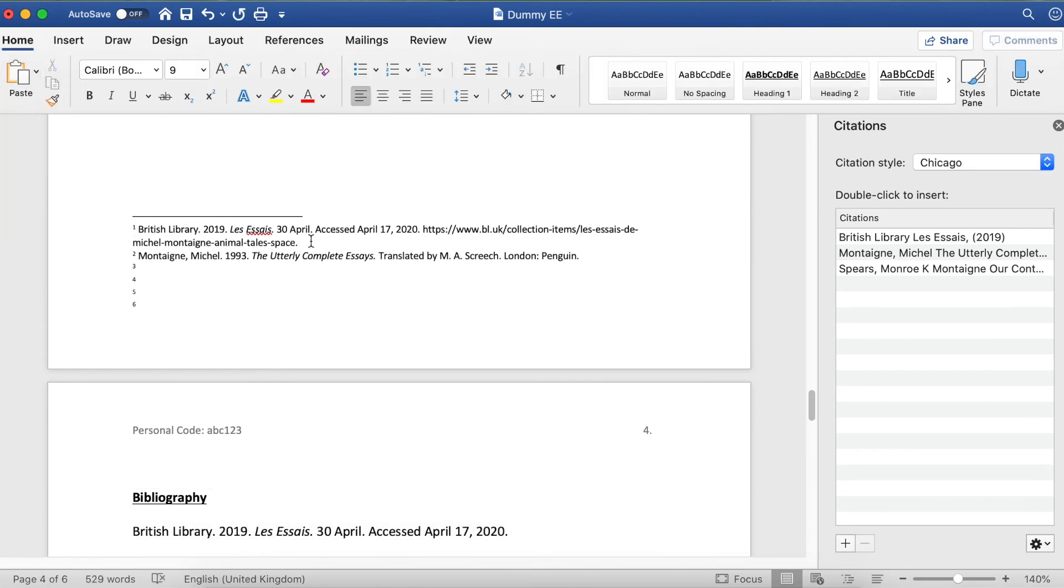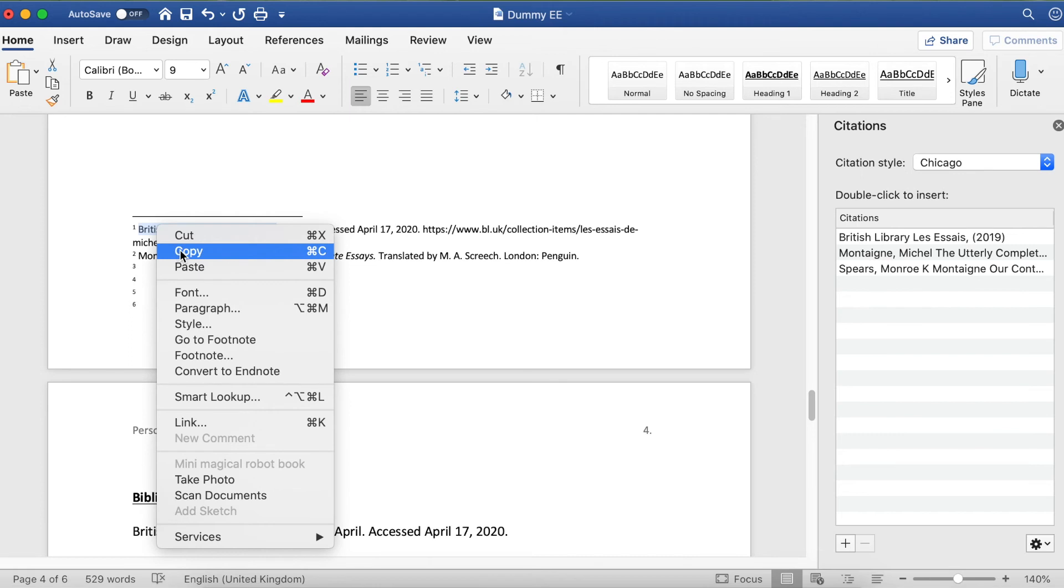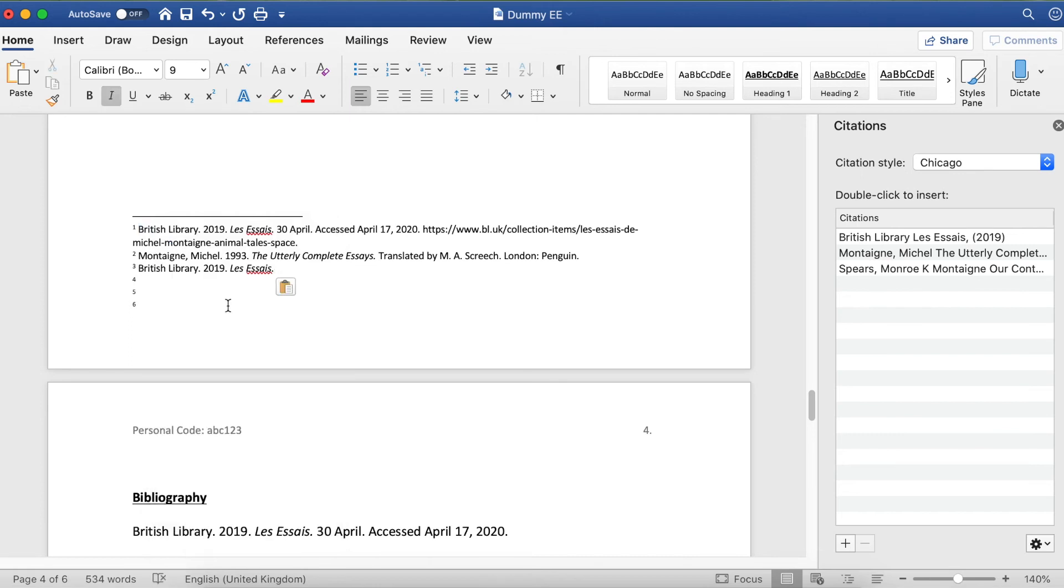When you cite one of your references for the first time, you simply copy and paste the entire thing. The second time you refer to the same reference, you need to only copy and paste part of it. We call the very first time you cite it a long-form citation because it's the entire thing.